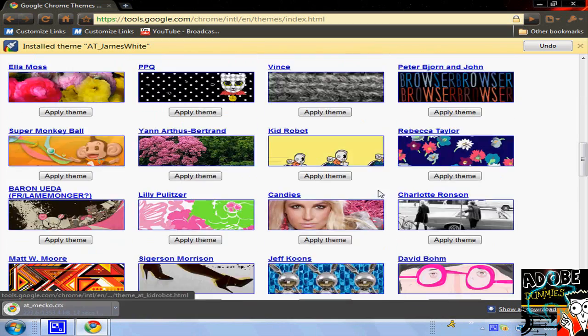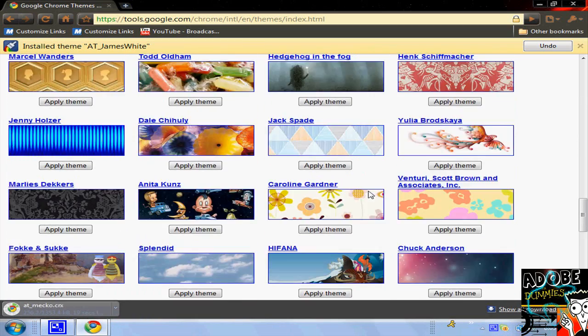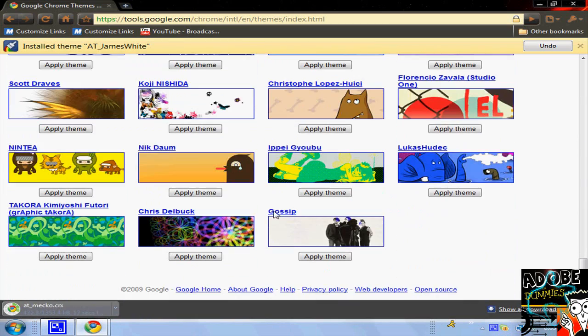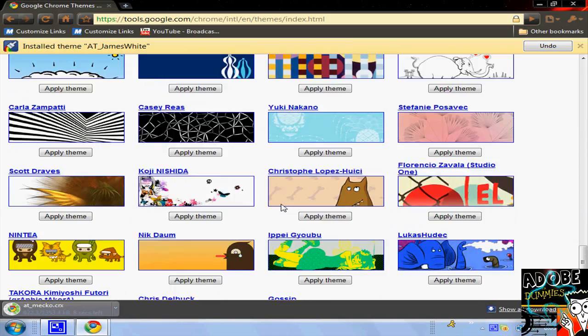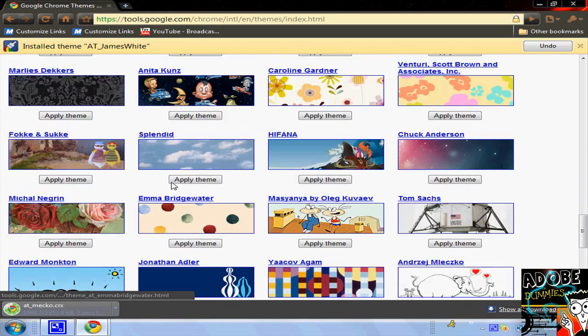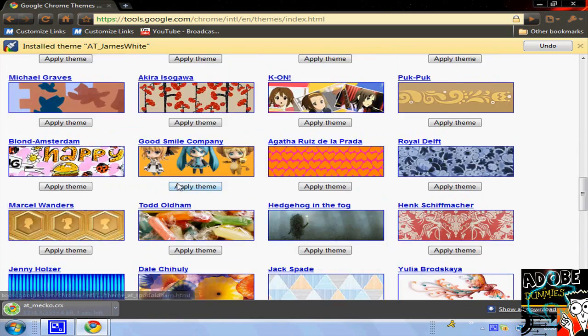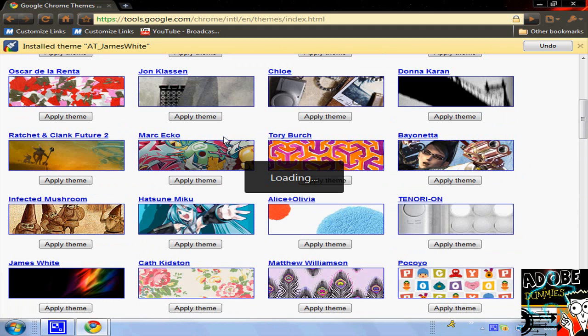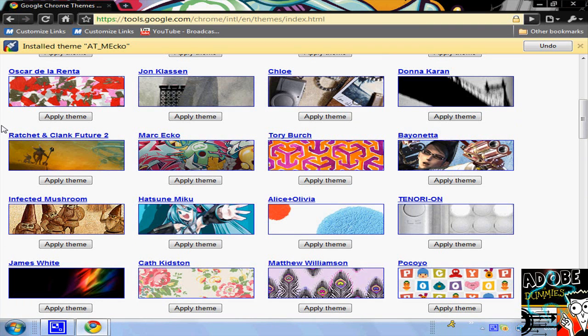And that's basically how to get a theme in Google Chrome. There's many other websites you can find, but these are the ones that are already provided to you by Google, so it's just easy to use these. Thanks for watching. I'll see you guys next time.